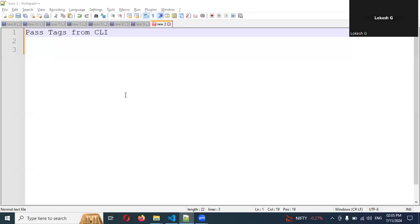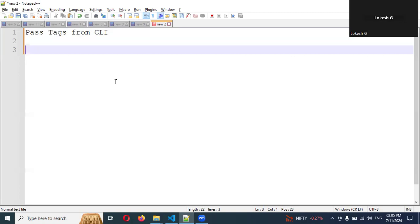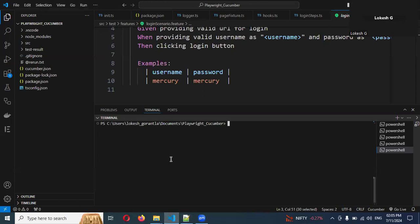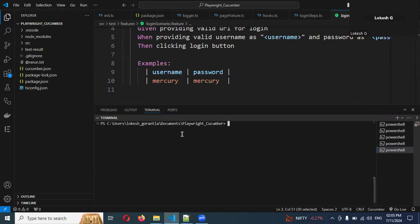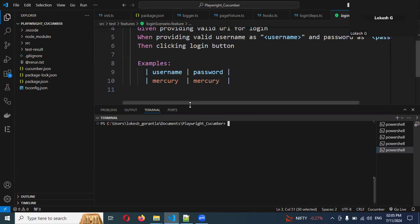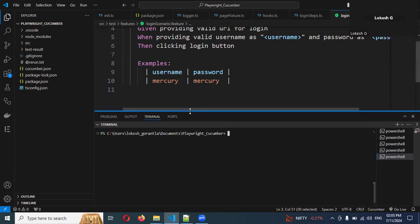Hi friends, welcome back. Today we are going to discuss how to pass our tags from command line and also how we can run tag-based scenarios. In the previous video, I showed how we can run our scripts.